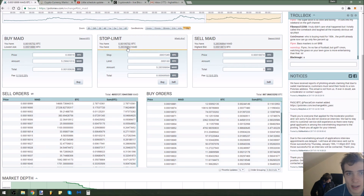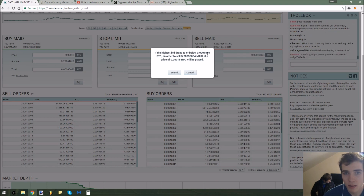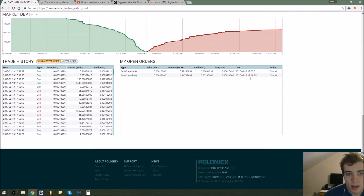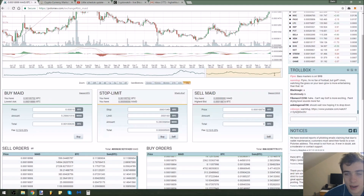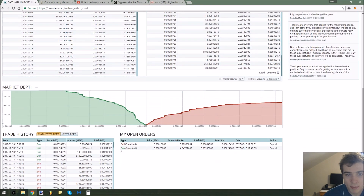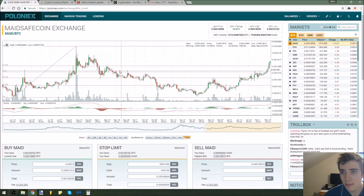I select all the MaidSafe I have available — you can just click the button right here for how much you want to spend — and then I press sell. If the highest bid drops below 0.0000154, I will sell five MaidSafe at 0.00000160. I press submit. Now I have a sell order that cuts my losses, and a buy order so I get into the market if it breaks above the high I'm aiming for. That's basically how you do stop and limit orders.